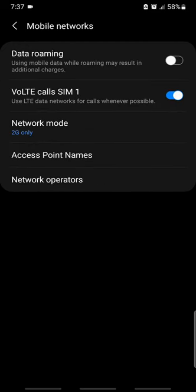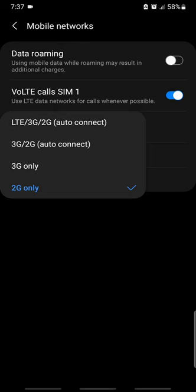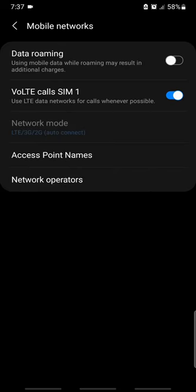We are going to go to Network Mode. This is 2G only.